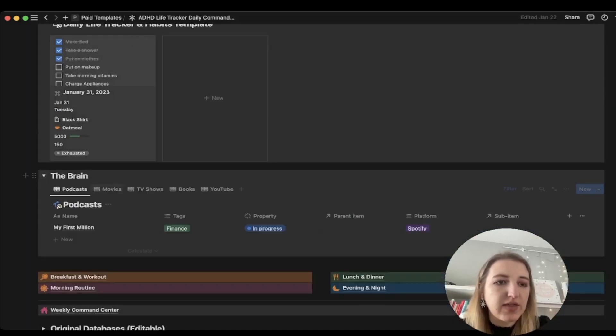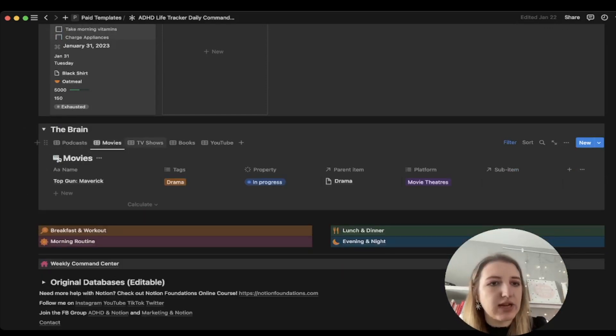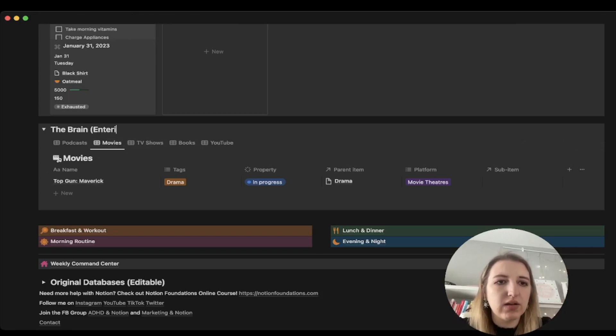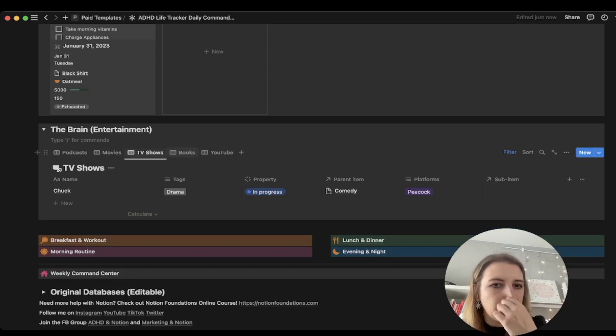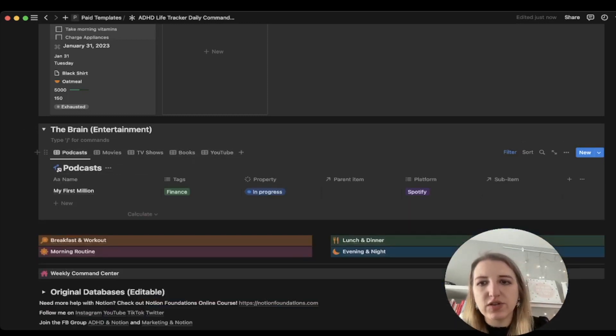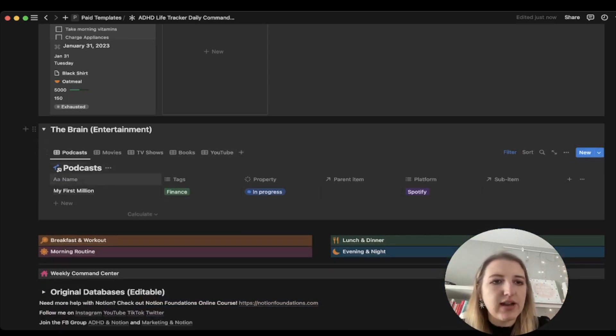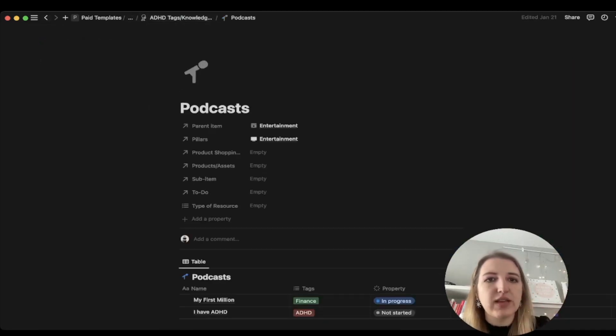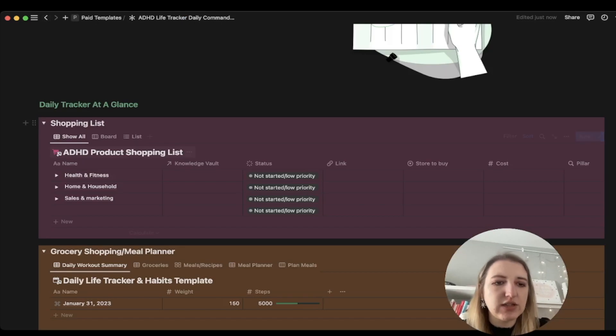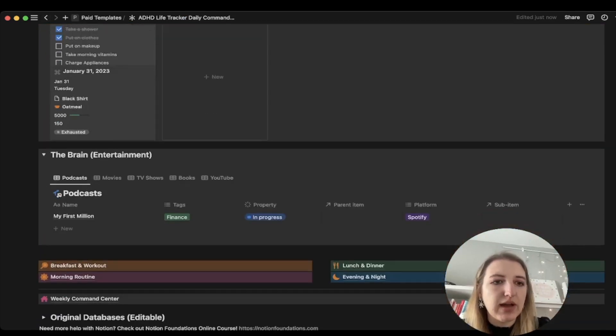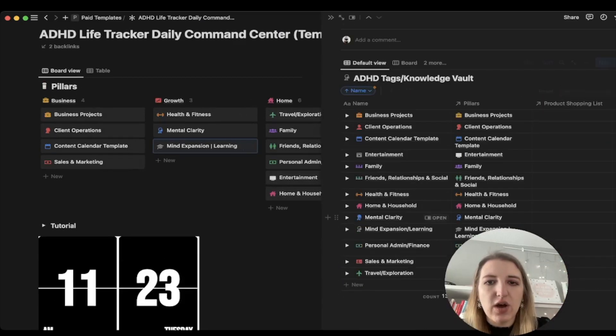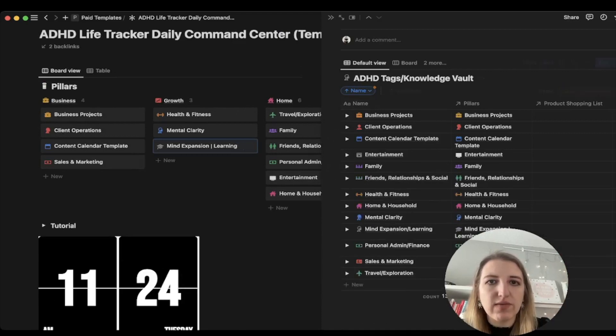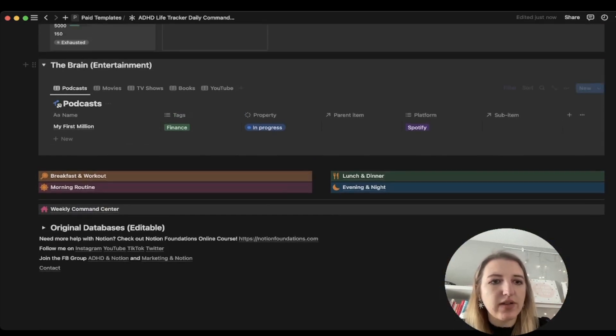Down here, I've got things like the brain. These are all the different databases within the entertainment area. I have podcasts, movies, TV shows, books, YouTube, etc. You can see what you're currently watching. All of these are filtered so that it's current or in progress. And then if you just want to go to the actual database, all you do is click on it. This is within the entertainment pillar. Everything is kind of interlinked. You just kind of have to play around and figure out where everything is.